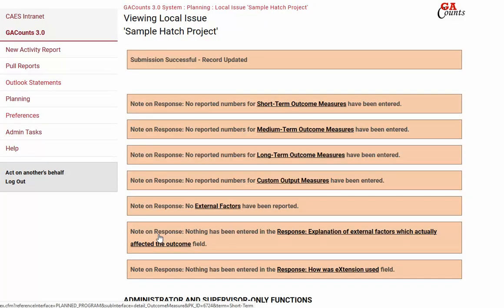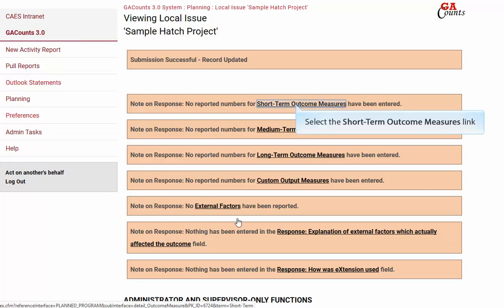Now it's time to get into our outcomes and report on those measures that you created for short term, medium term, and long term. You want to make sure that you have your data there handy — it'll make it go by a lot quicker. Go ahead and click on the short term outcomes link.